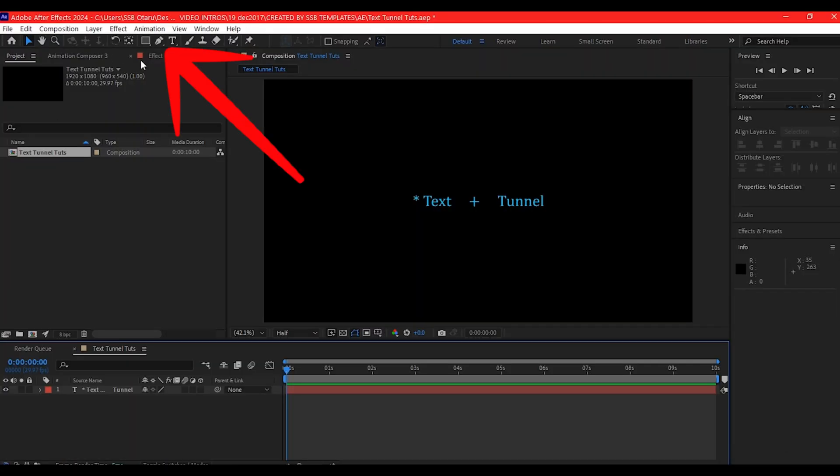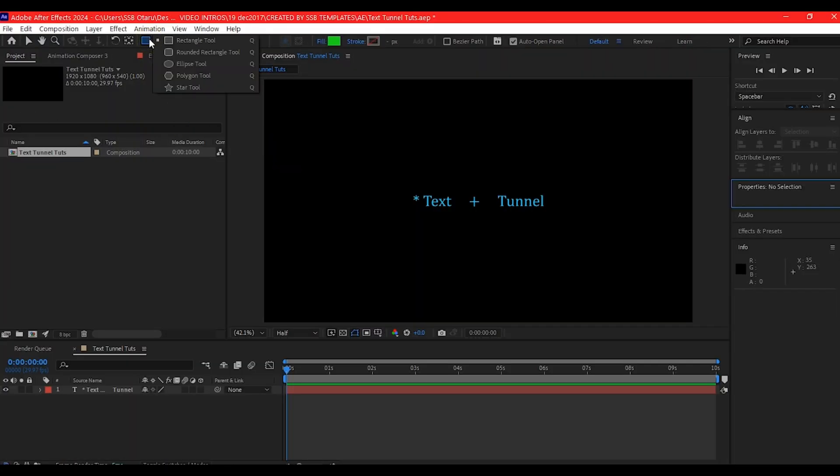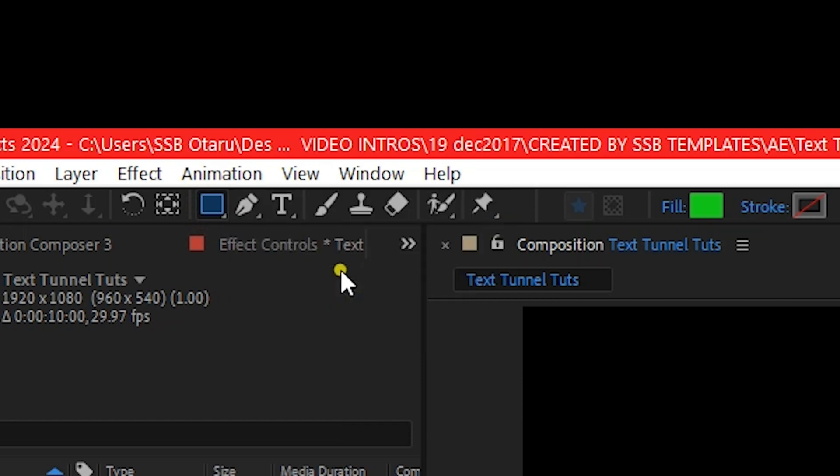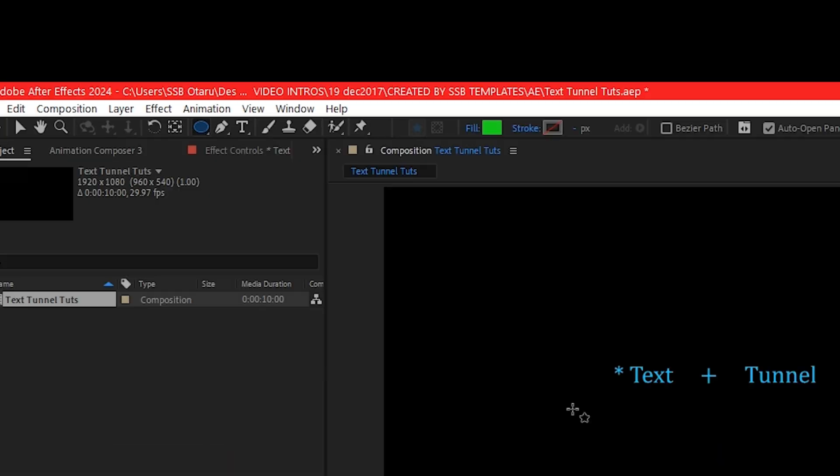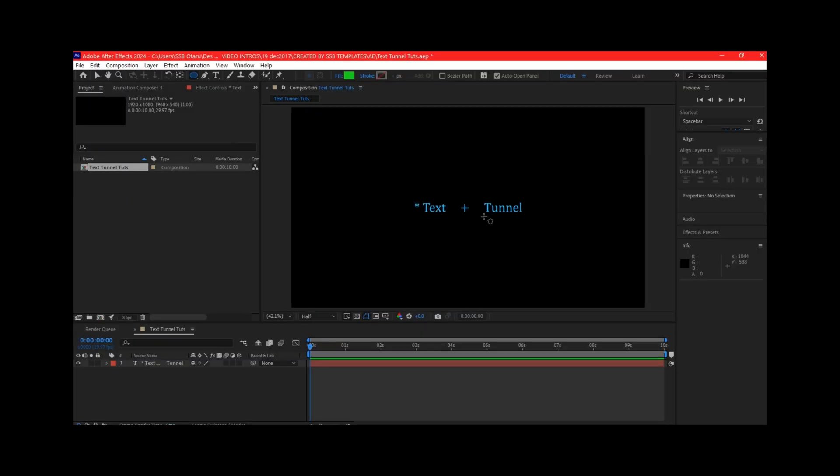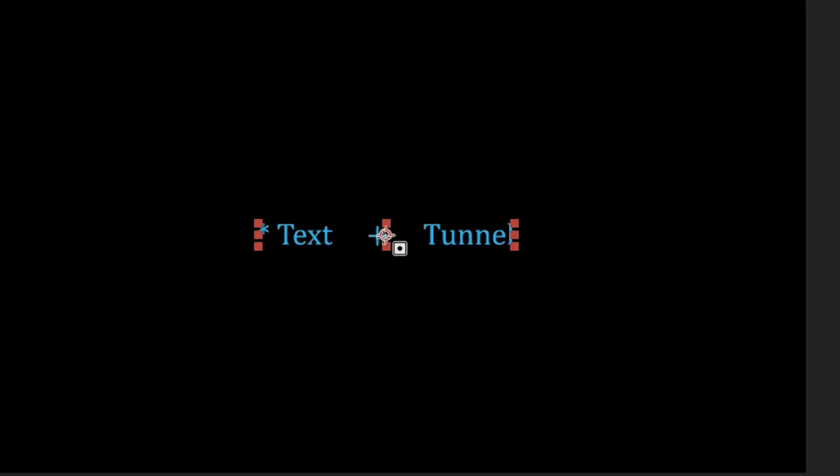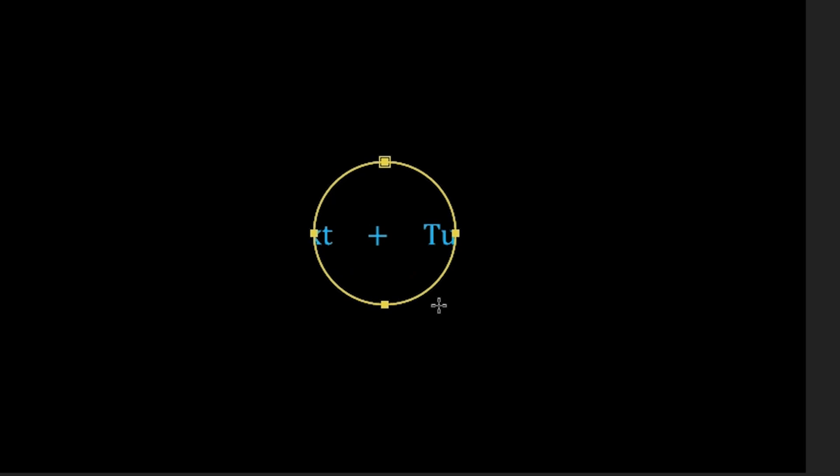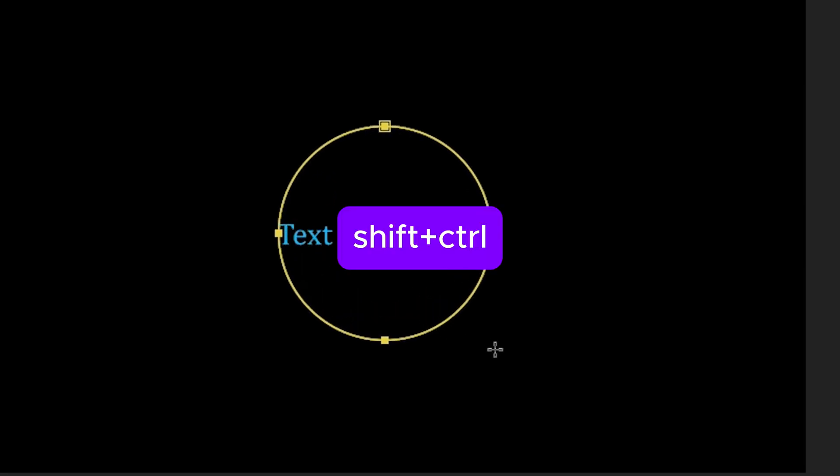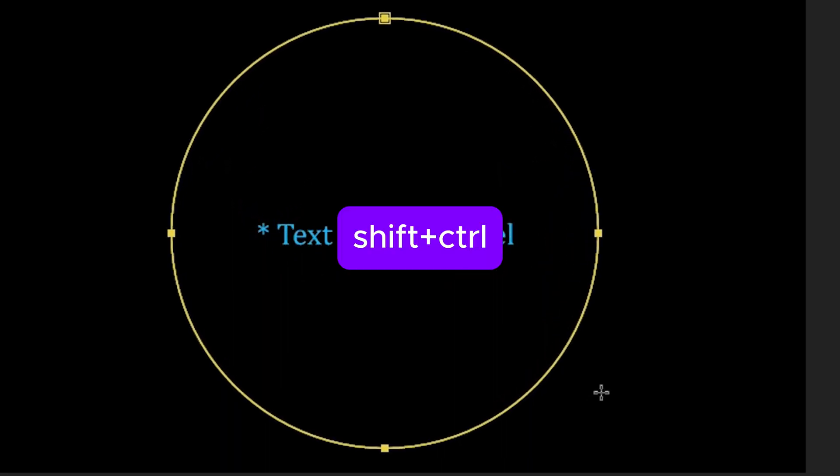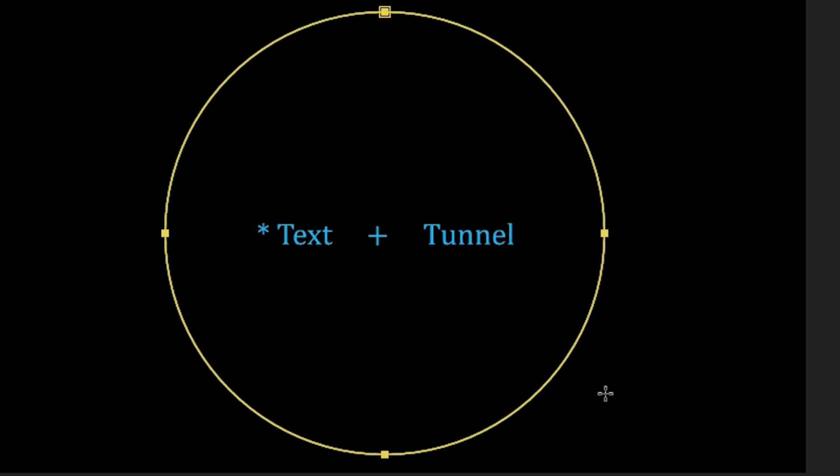Now at the top right here, select the shape tool and select the ellipse tool. Once you select the ellipse tool, we're going to make sure our text is selected. Then click here and draw a mask around it. Hold down Shift and Ctrl to keep it perfectly at the center.